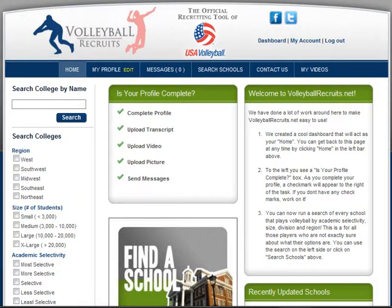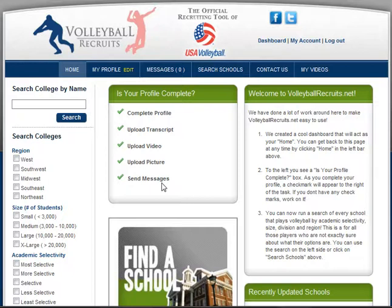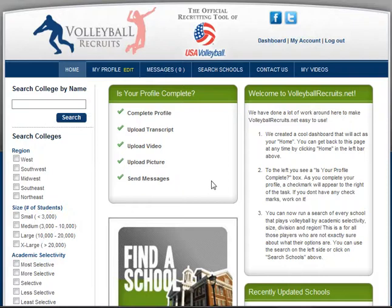When you log in you'll be brought to the dashboard page, and the most important box is your profile complete box. There are check marks next to each of these tasks indicating that you have completed them. If you haven't done something — for example uploaded a transcript, video, or picture, or sent messages — you'll have an X mark next to each of those items, so this is how you know where you are in filling out your profile.